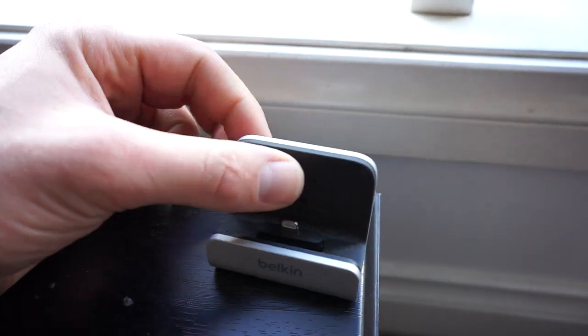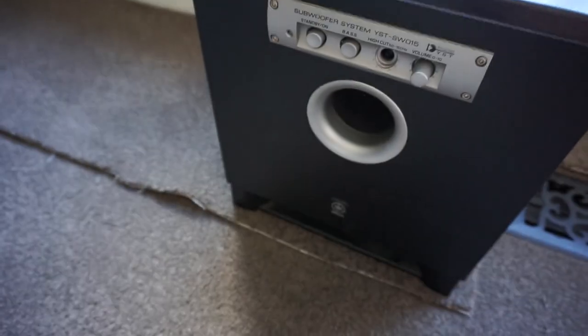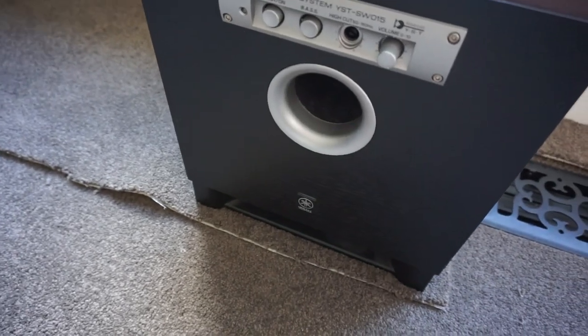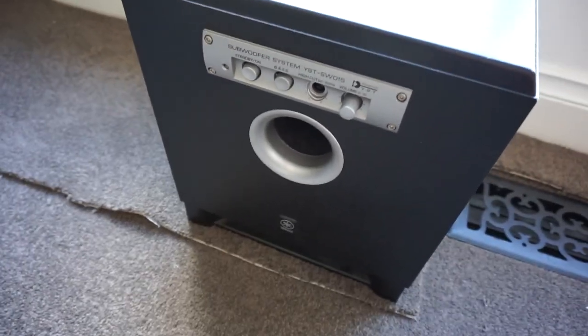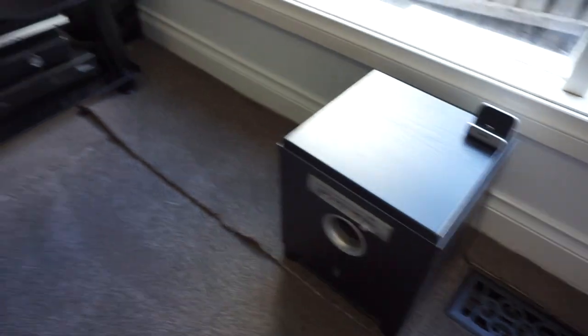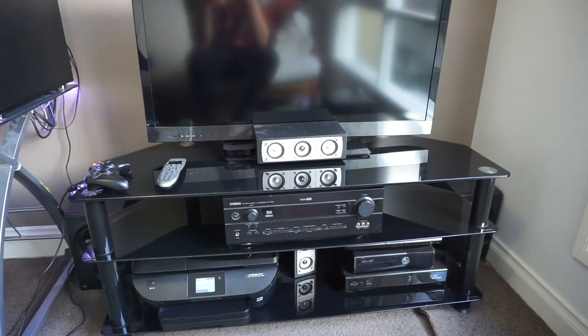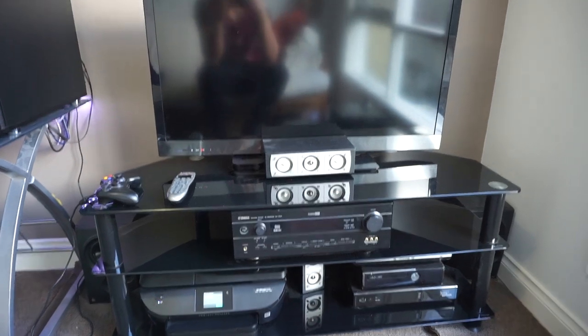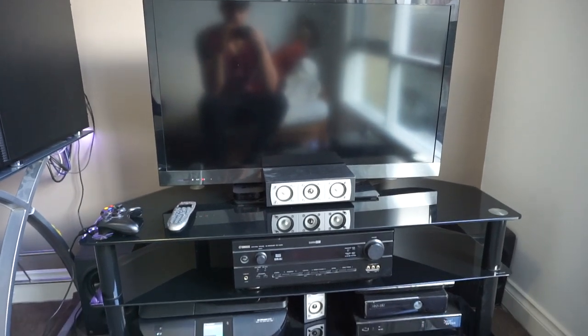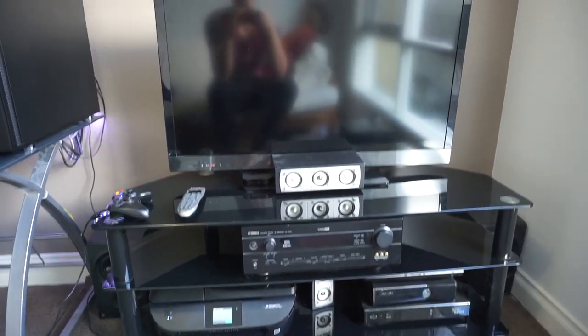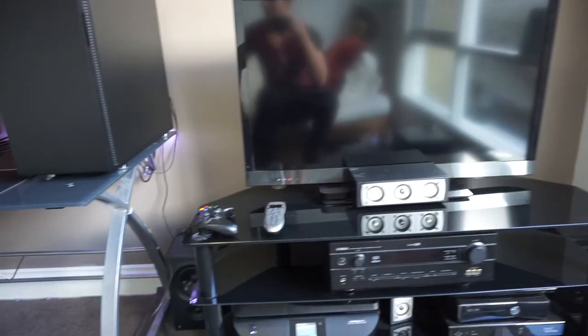This sub is the Yamaha sub. It's not working too well at the moment but still get a little bit of bass from it. That takes care of the TV entertainment unit thing. So let's move on.